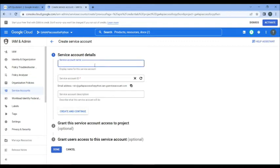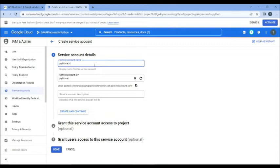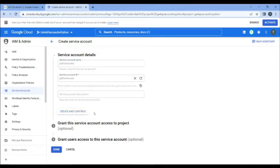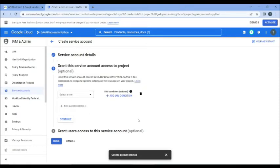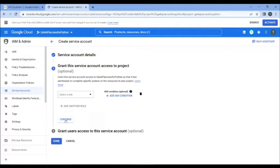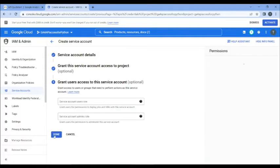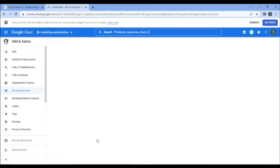So now our project has this API enabled, and what we need to do, we need to add a service account in that project and generate the keys for it. So we're going to click on Credentials. And here, down here, you see Service Accounts.